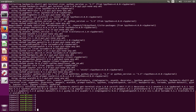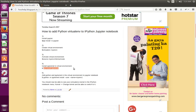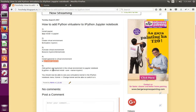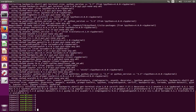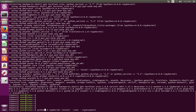Now we have installed ipykernel. Next, we need to add this ipykernel — which we installed in the virtual environment — to Jupyter Notebook. For that, we can run this command: python -m ipykernel install --user --name equal to the name of the virtual environment.